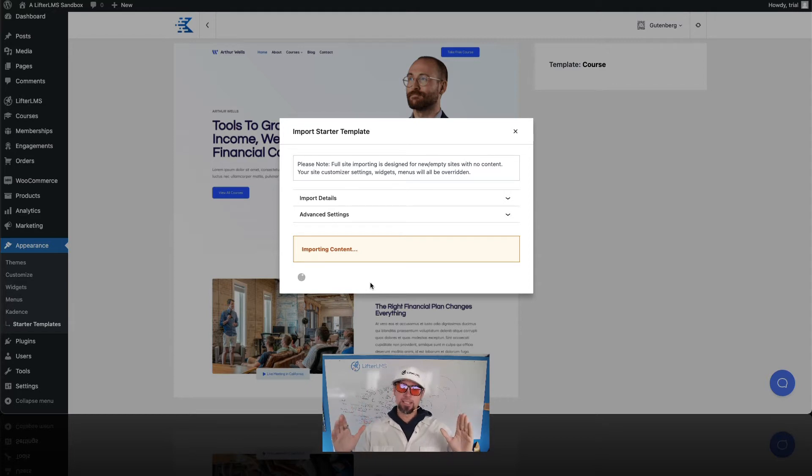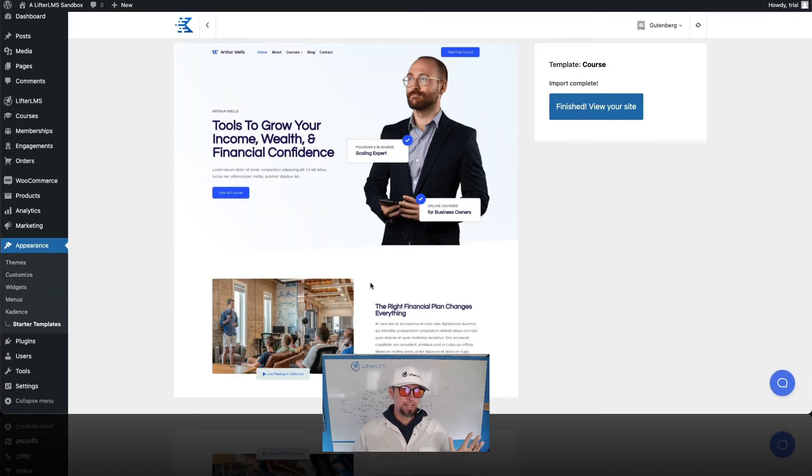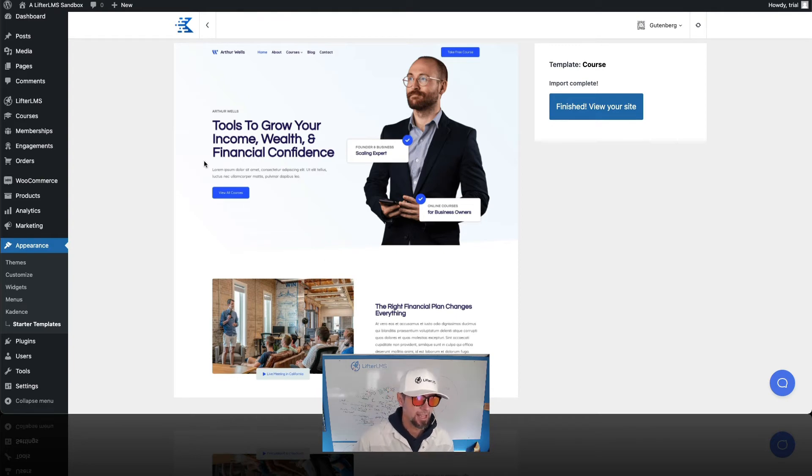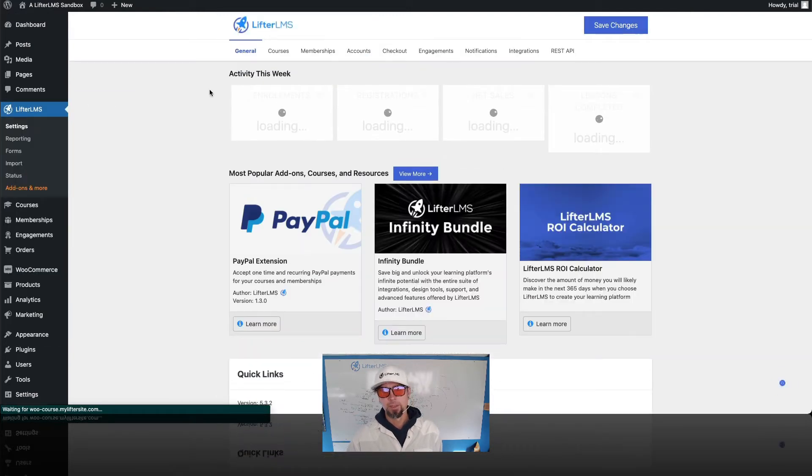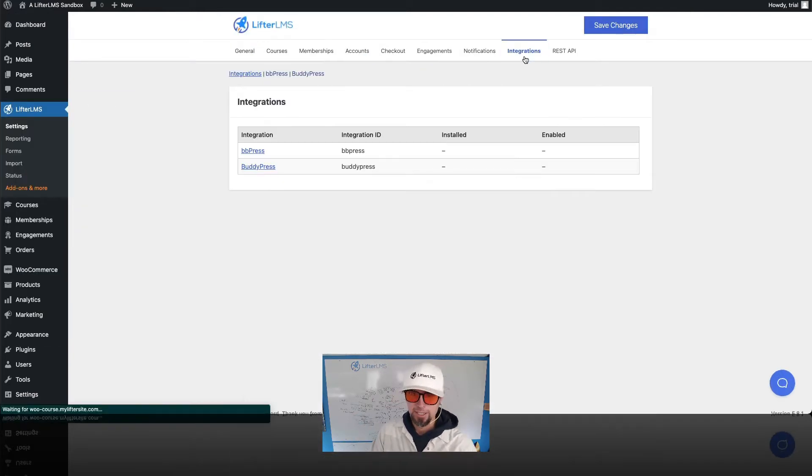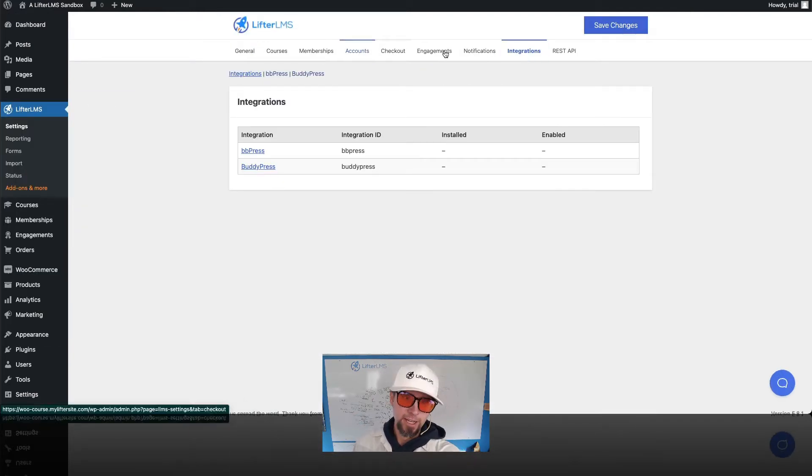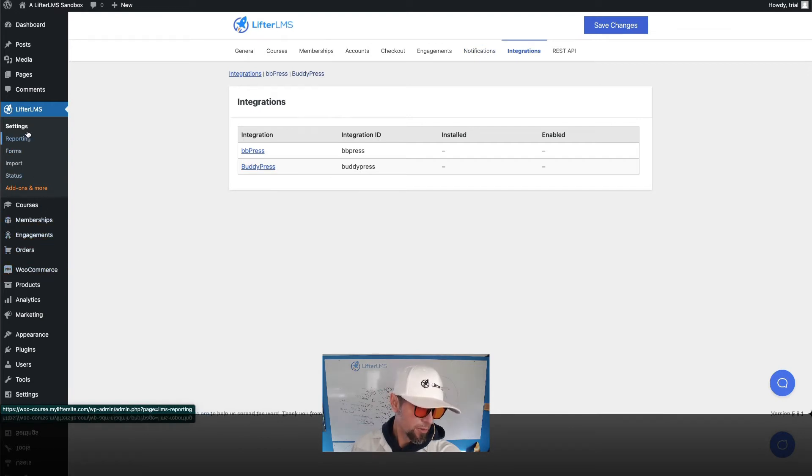And Lifter LMS has an integration plugin, a WooCommerce add-on essentially, that connects Lifter LMS to WooCommerce. So I'm gonna go into the Lifter LMS settings here and I'm gonna click on integrations. I must not have activated it. Let me go over to plugins.